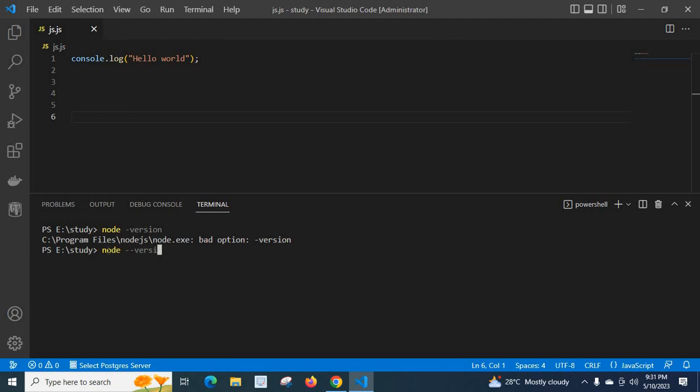Look here, my current version is v18.16.0. So when we mistakenly typed the node version checking command, we got the output bad option -version.